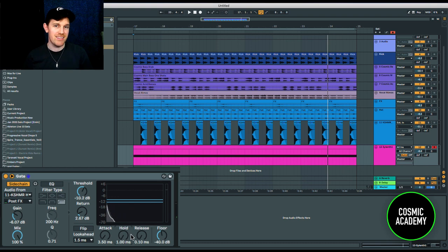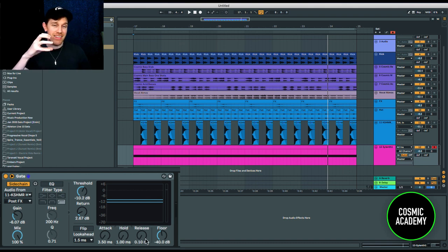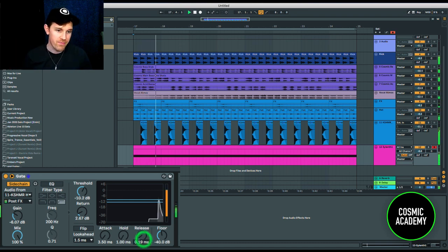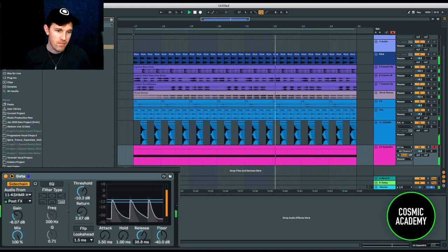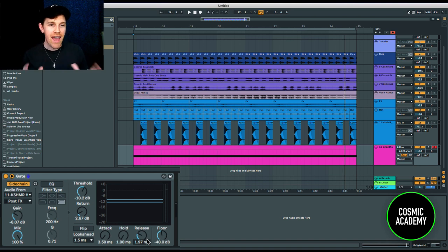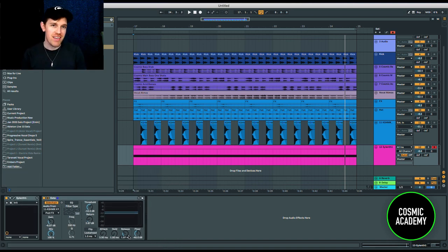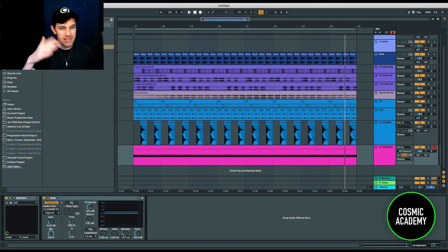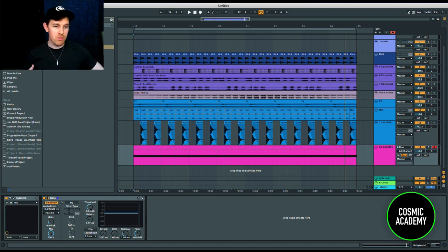Essentially what that hold knob does is act as a sustain knob, as if it were in a synth. The release is going to let the white noise ring out after the gate catches that transient from the snare. You can see how awesome the possibilities are with this — we have white noise triggered on our snare that we can control in an envelope-style way using this gate. We can use the threshold, hold, release, and attack to shape the dynamics of the white noise every time it gets triggered.